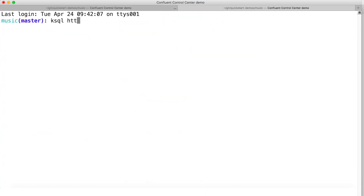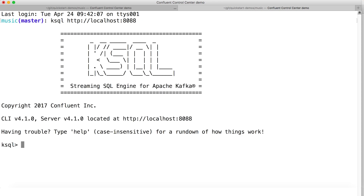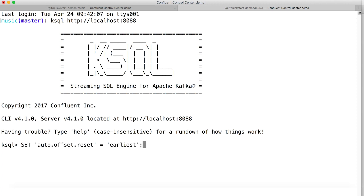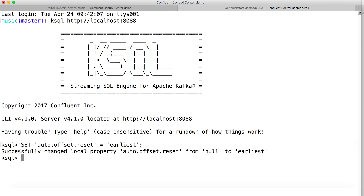Then start the KSQL client. As is often the case in demos like this, we want to start processing at the beginning of the data in each topic. This applies to any new KSQL statement we issue. It needs to know whether it should start processing messages from the earliest part of the topic's history or the most recent. In production you usually want most recent, but for demos like this we're going to tell it earliest — it's just a little easier to look at the results that way.